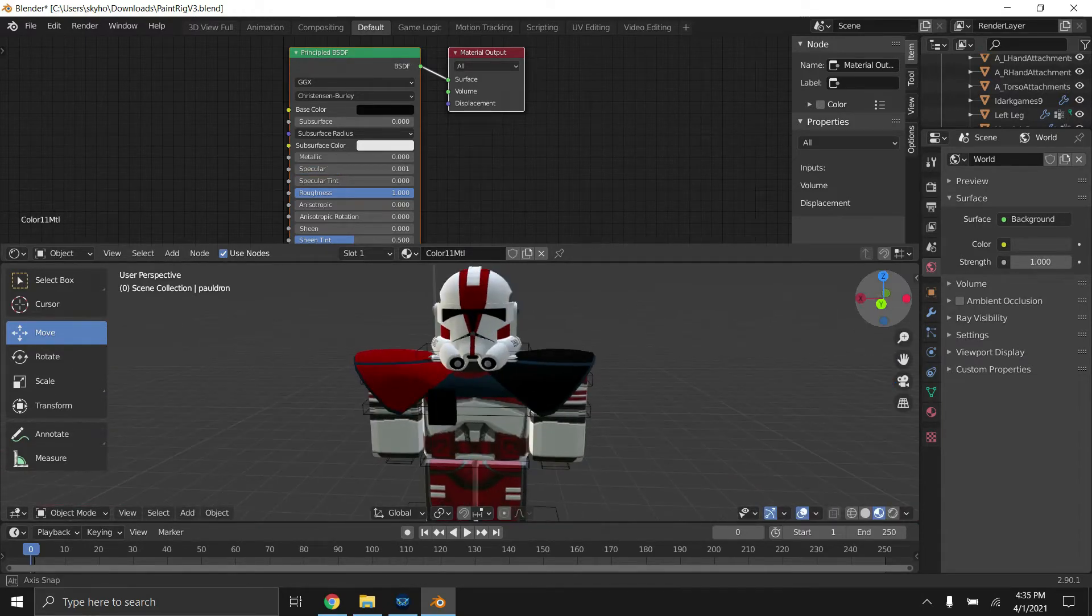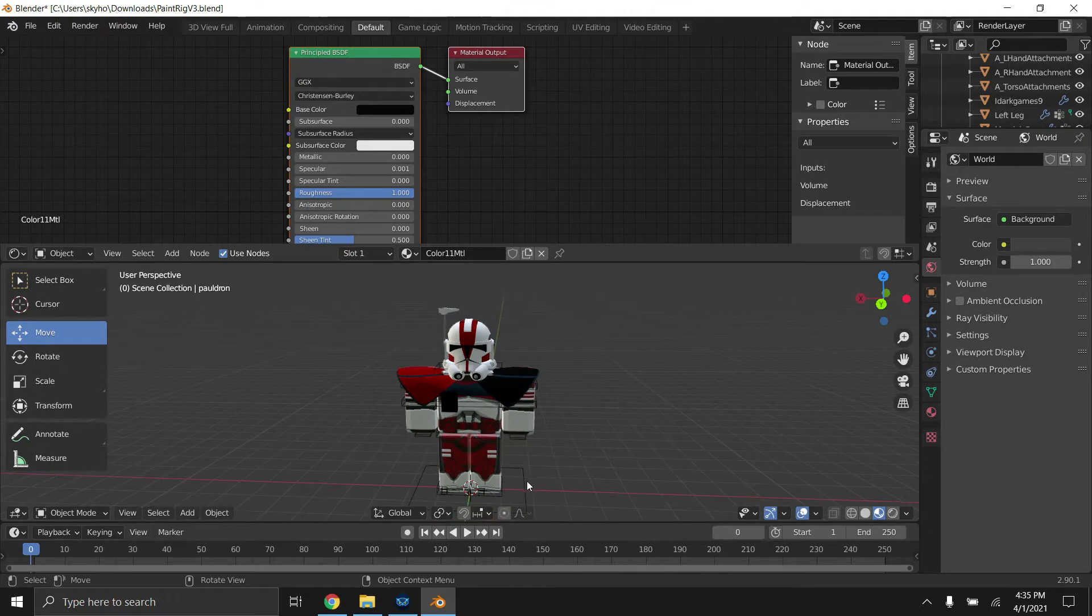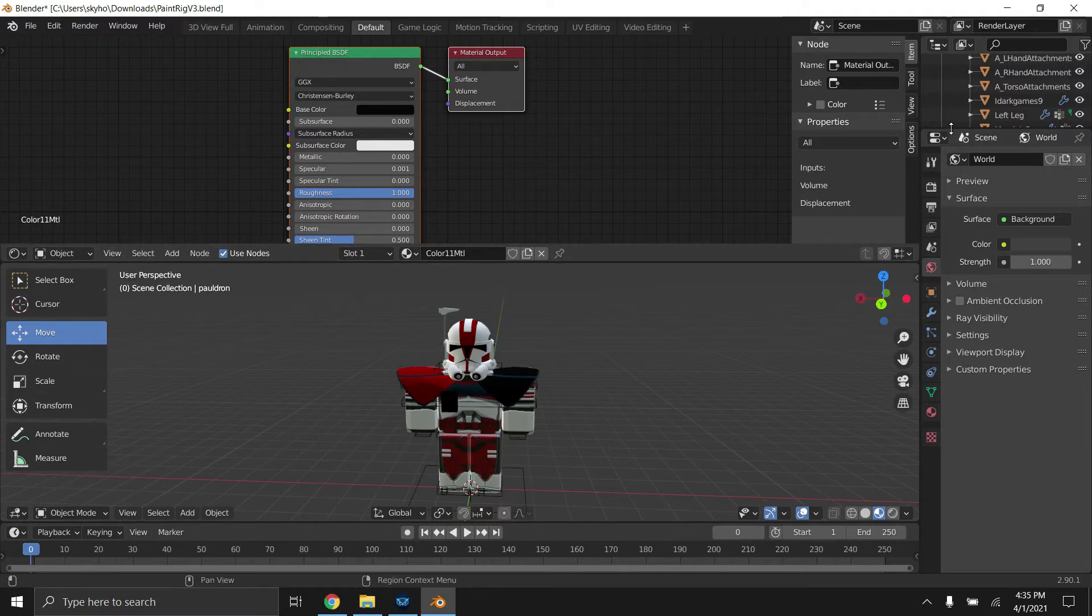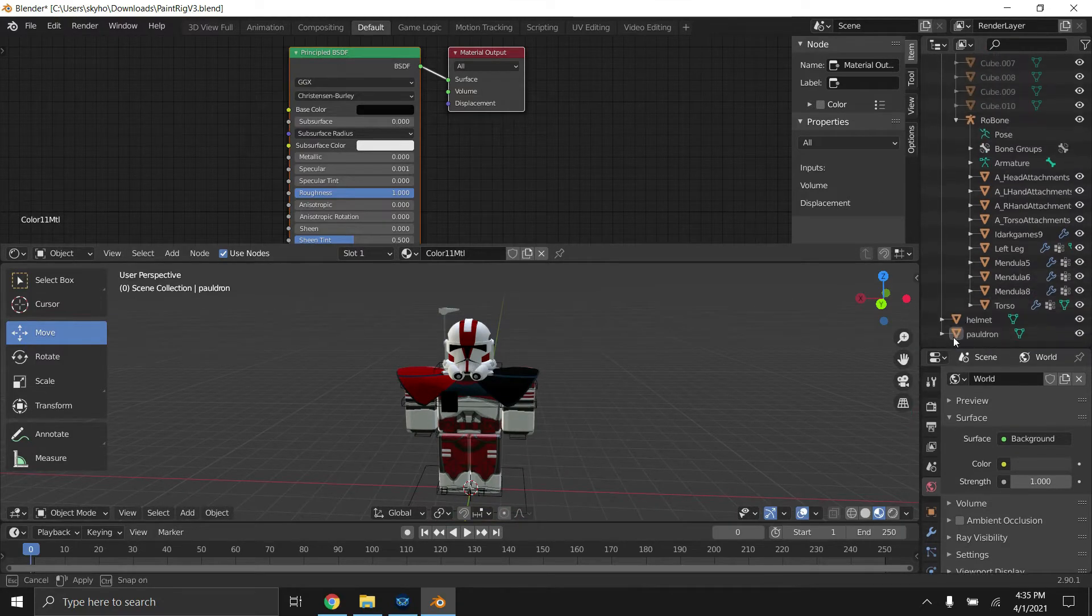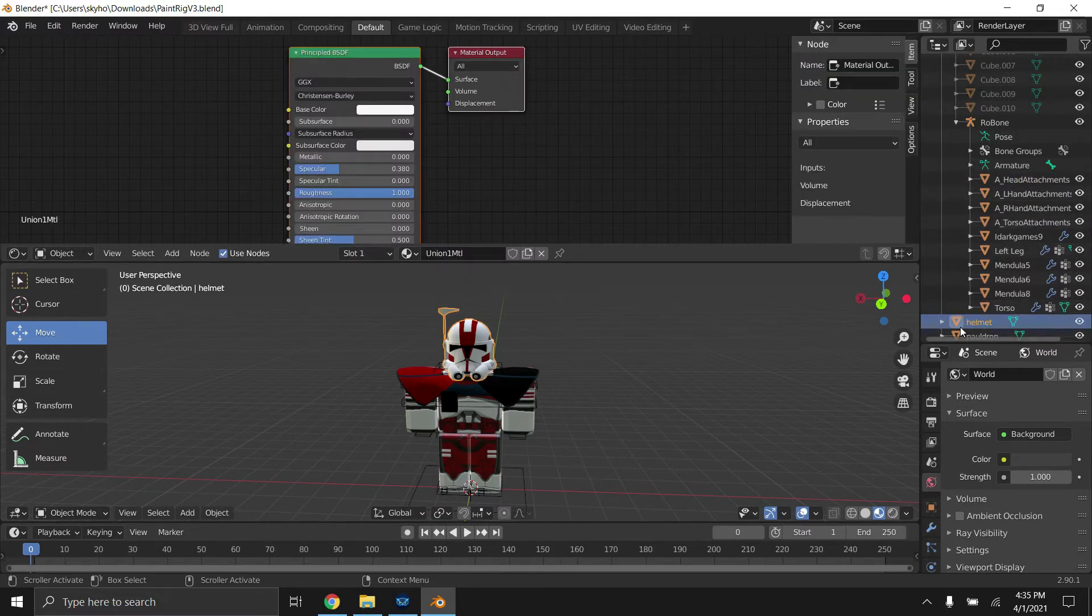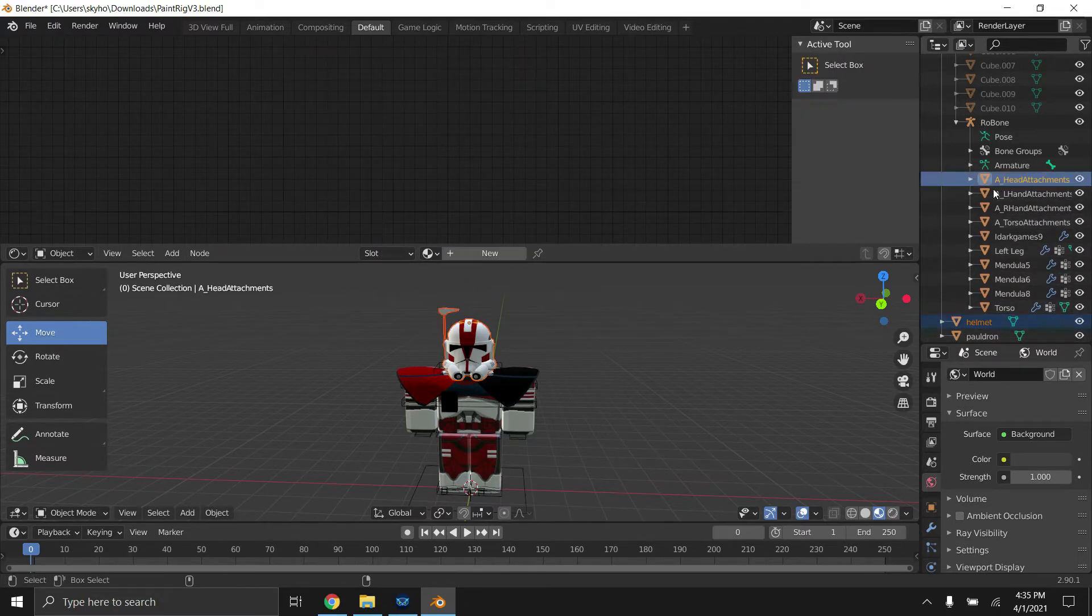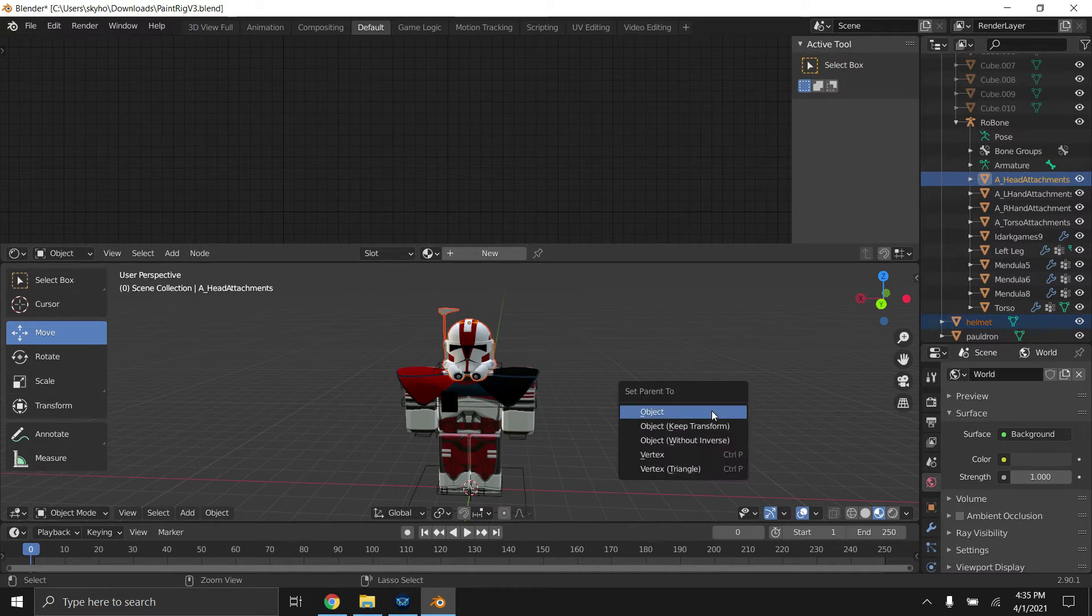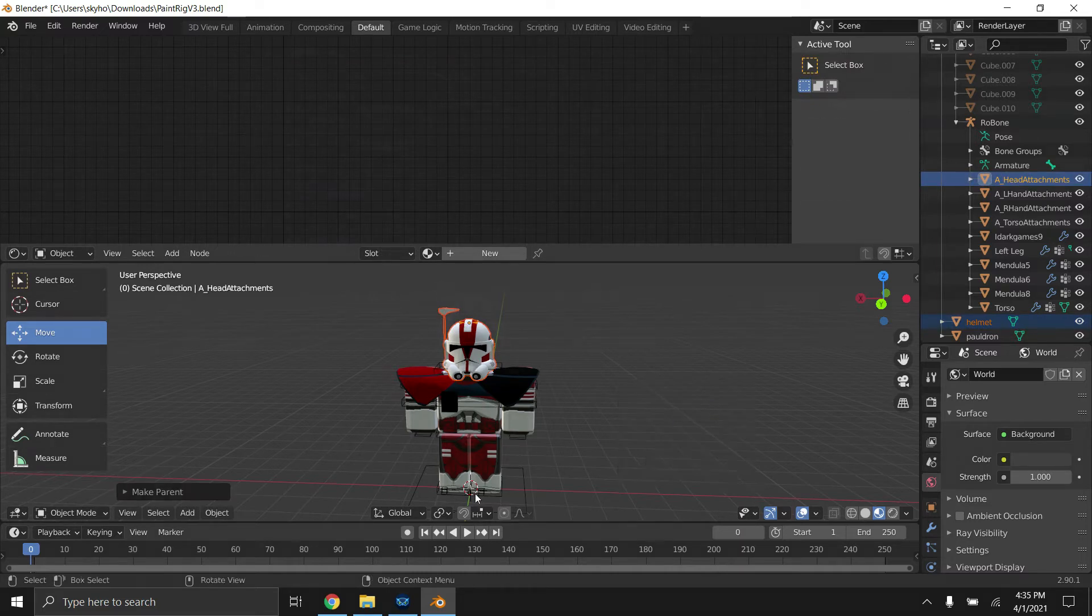Okay, so now that we have everything positioned, you're going to want to click on A underscore head attachments. You're going to want to click on helmet, hold control, A underscore head attachments, press P while still holding control, and click object like that.